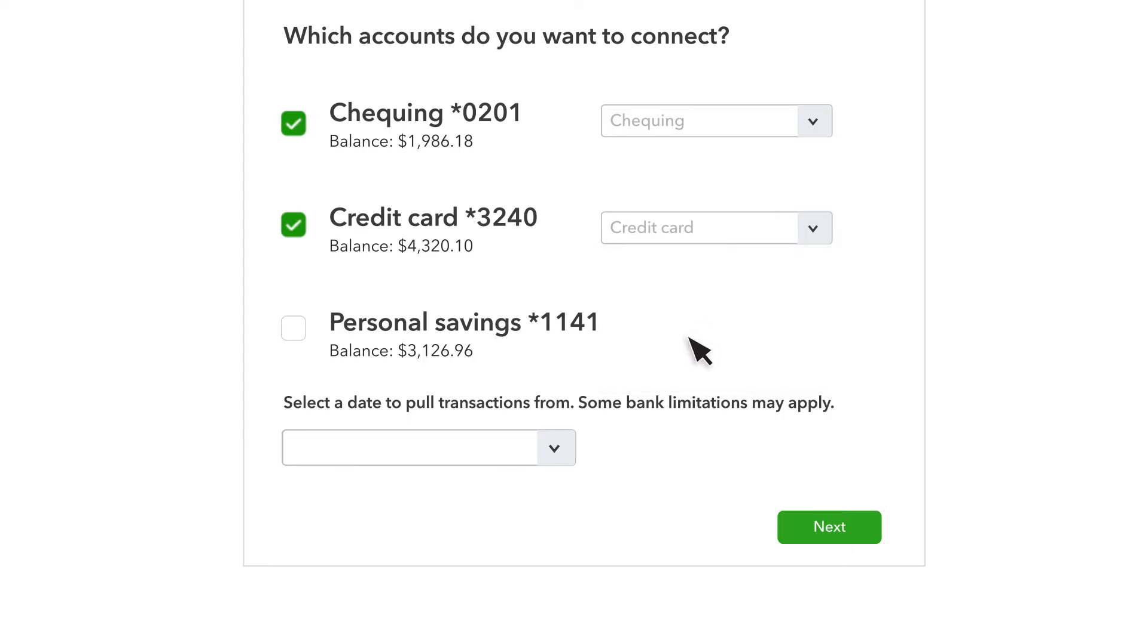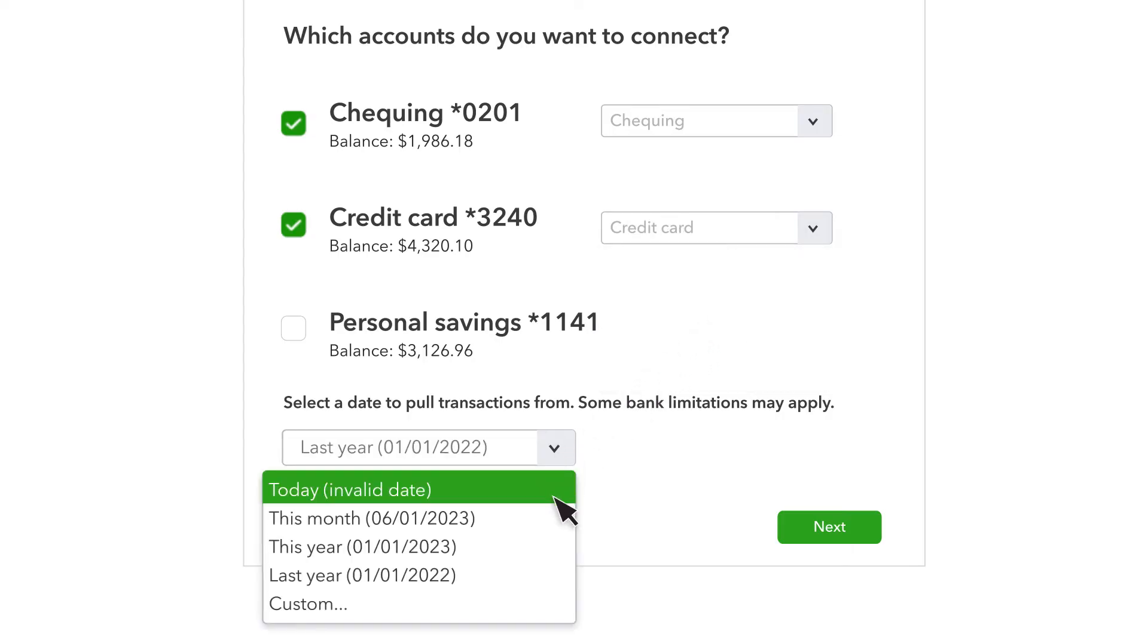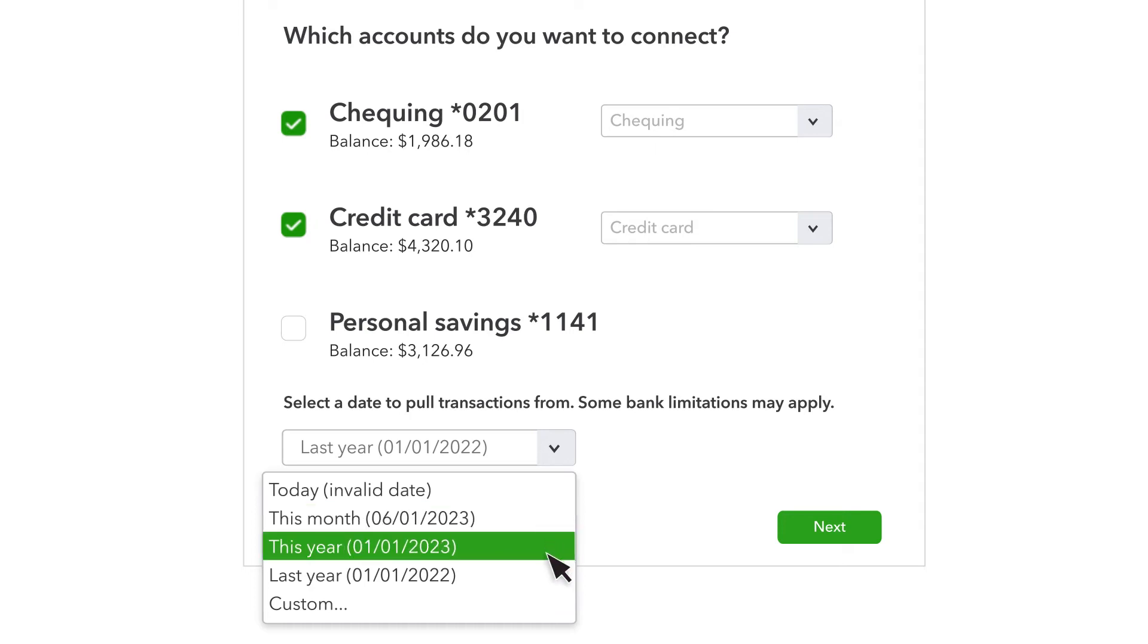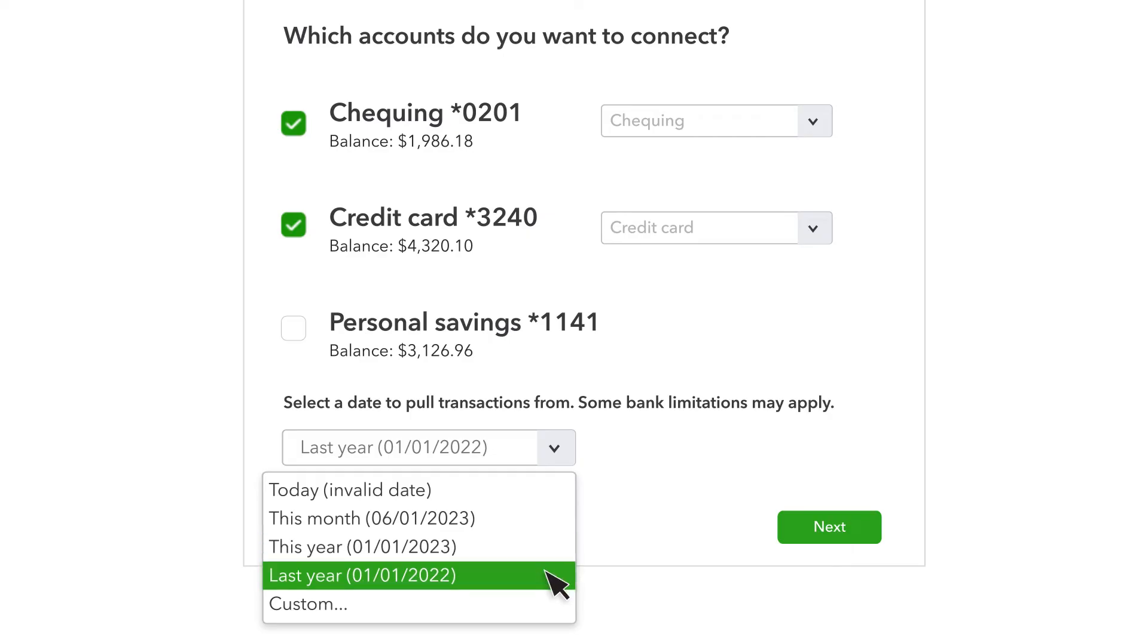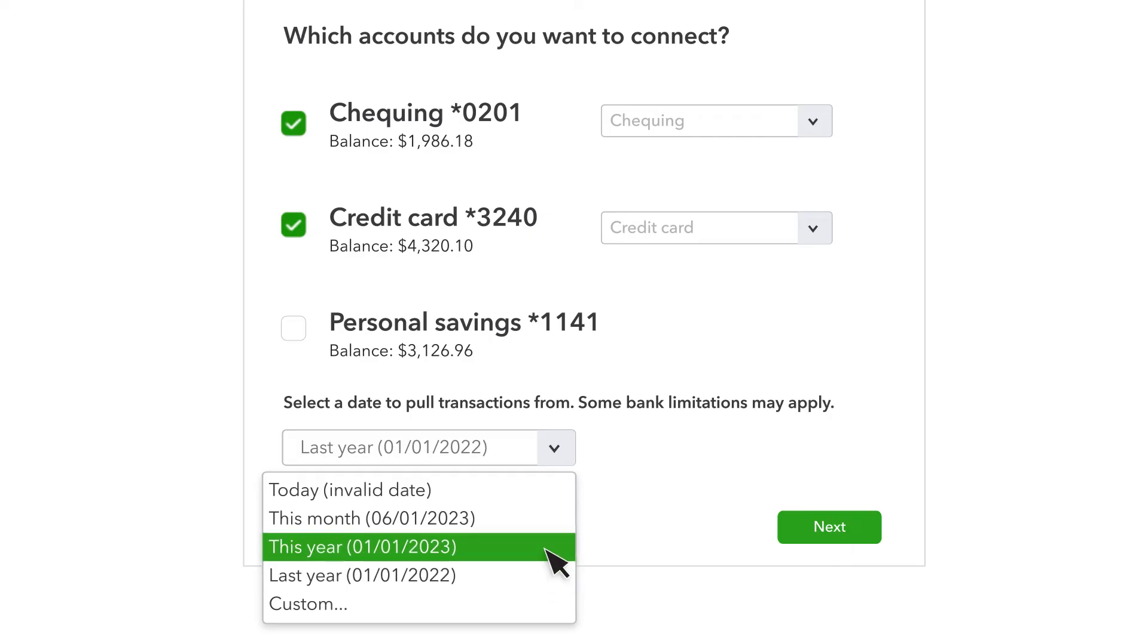Once you've selected the accounts you want to connect, you need to choose how far back you want QuickBooks to go when it downloads transactions from your bank or credit card account. The default choice is the beginning of last year, but you can choose any date of your choice. For instance, many businesses want to bring in transactions from just the beginning of the current year.